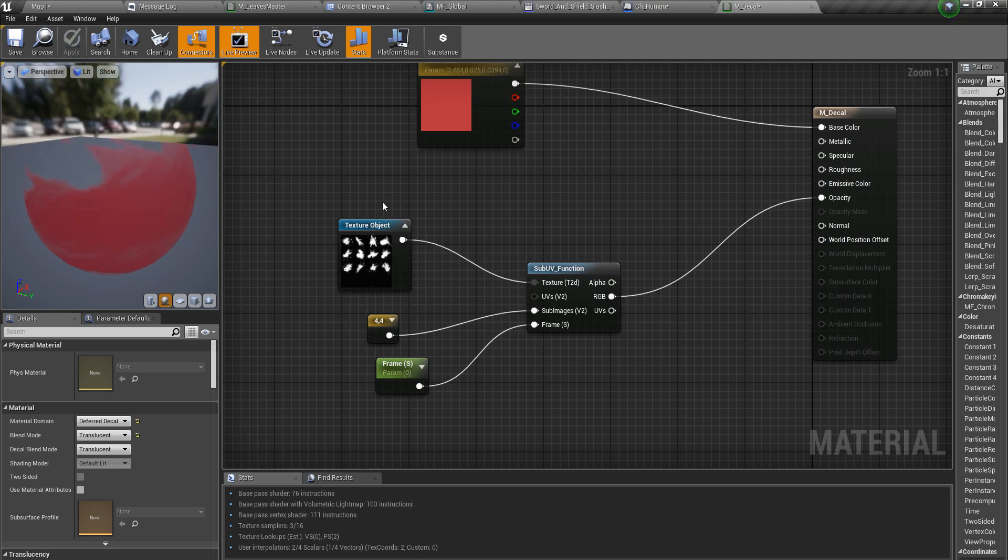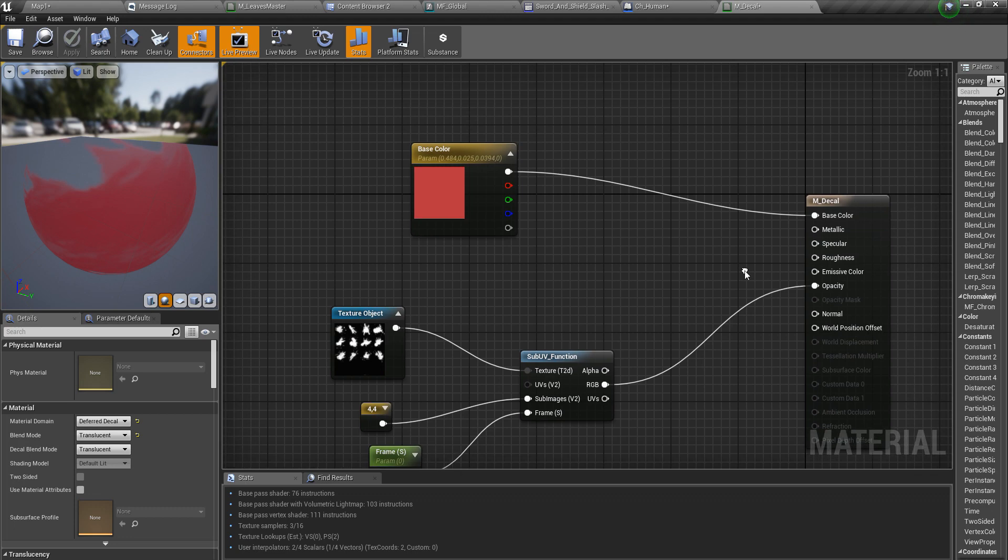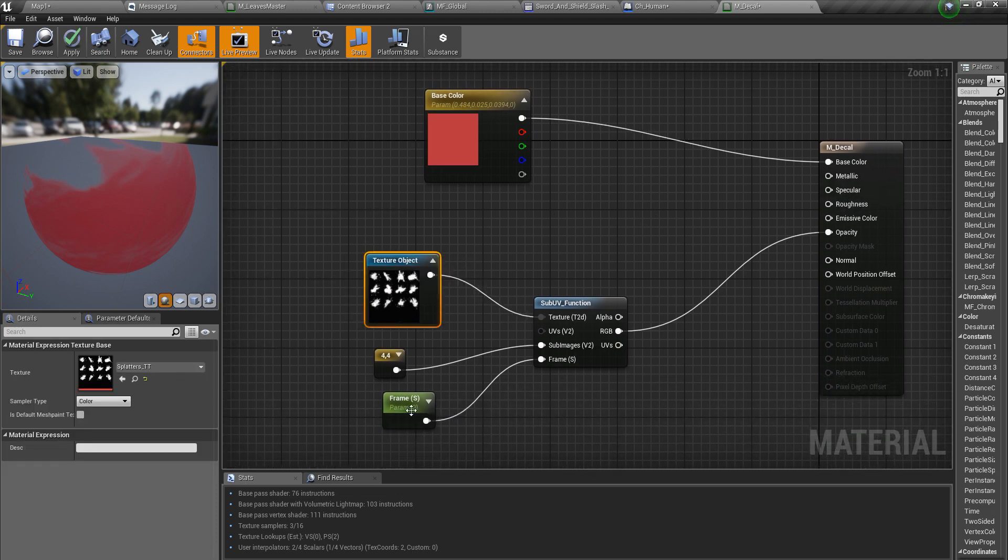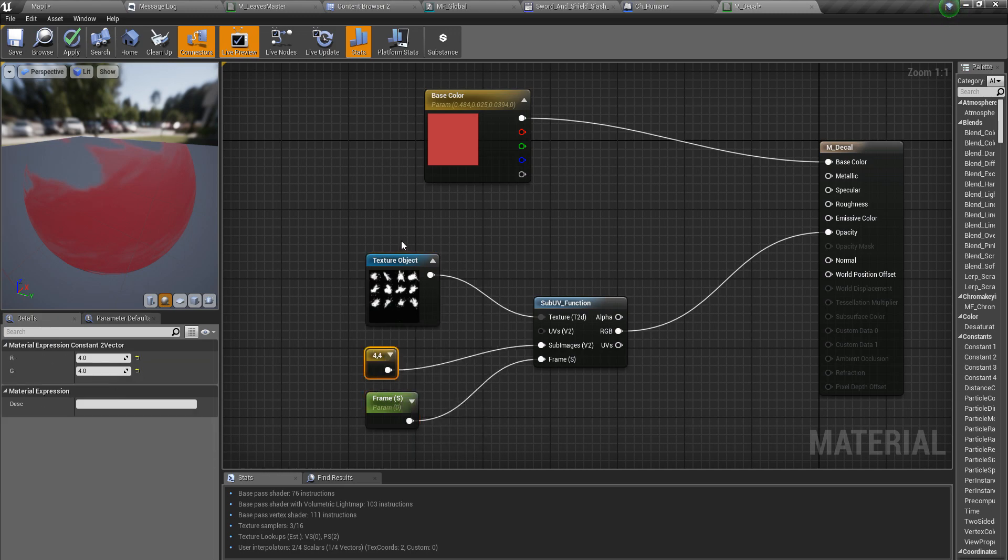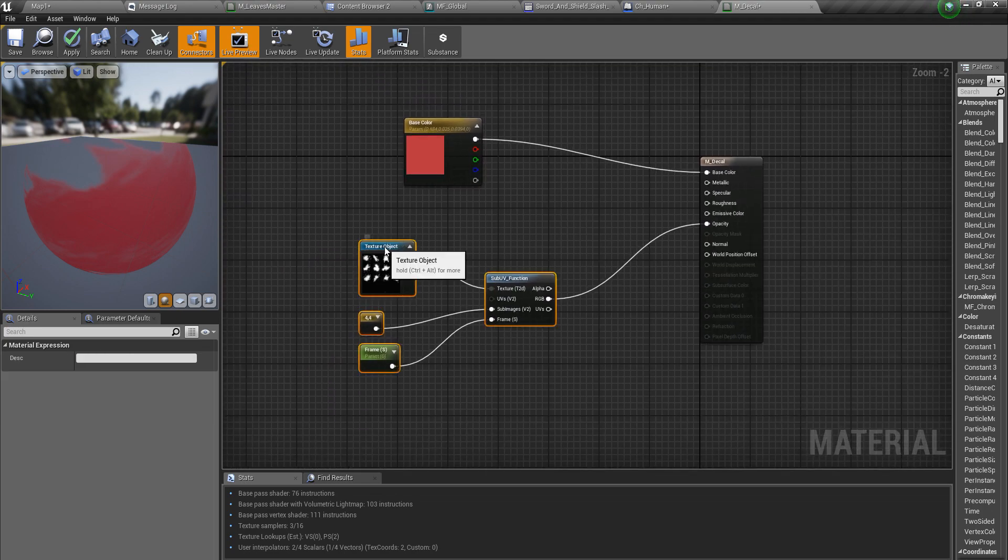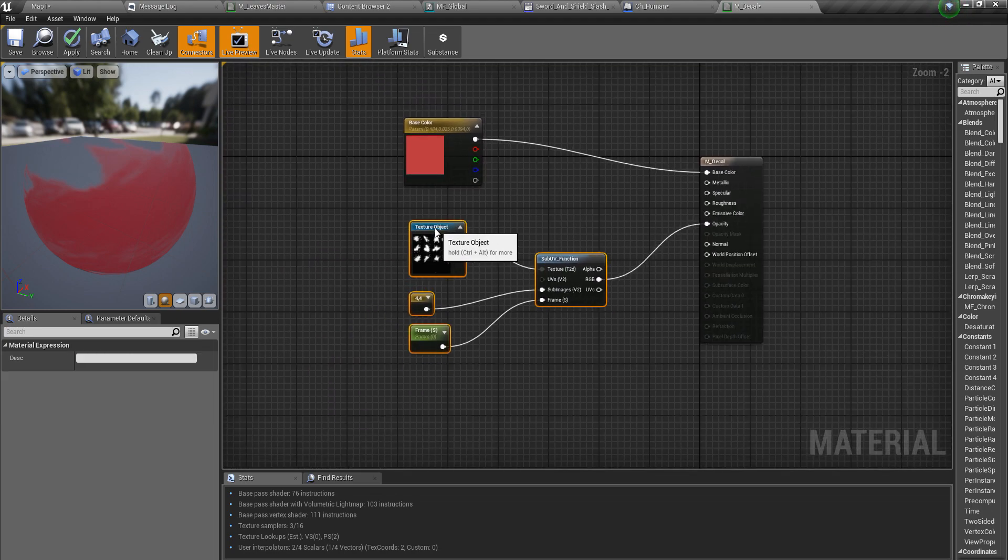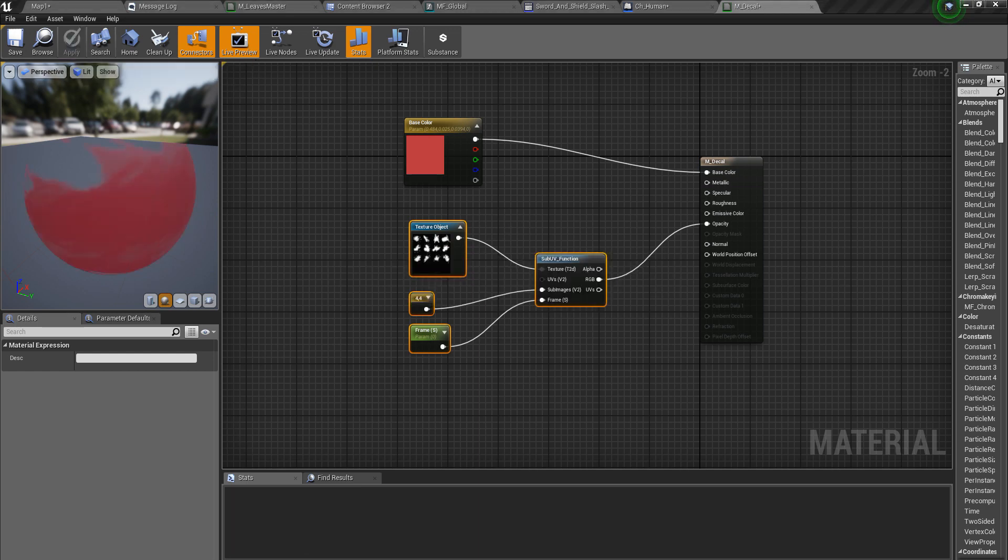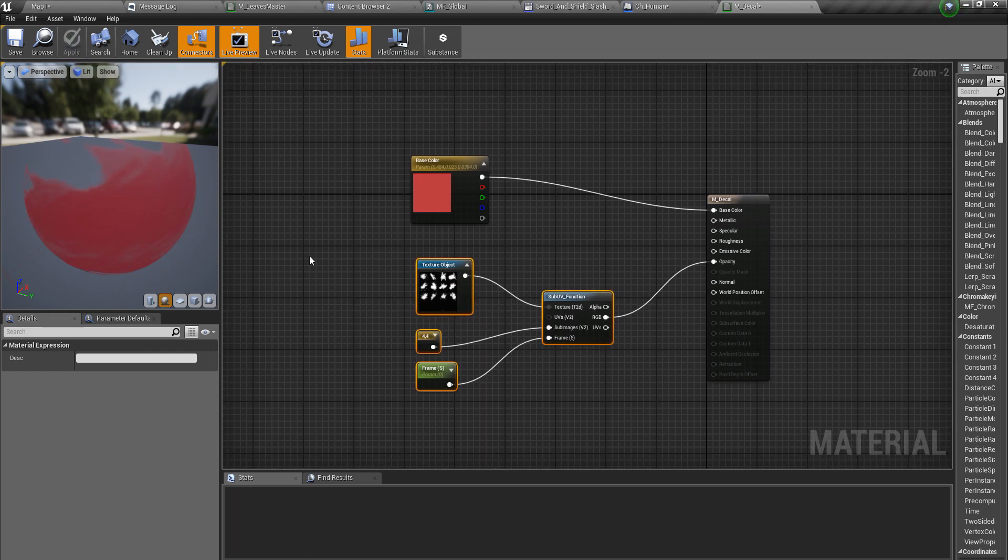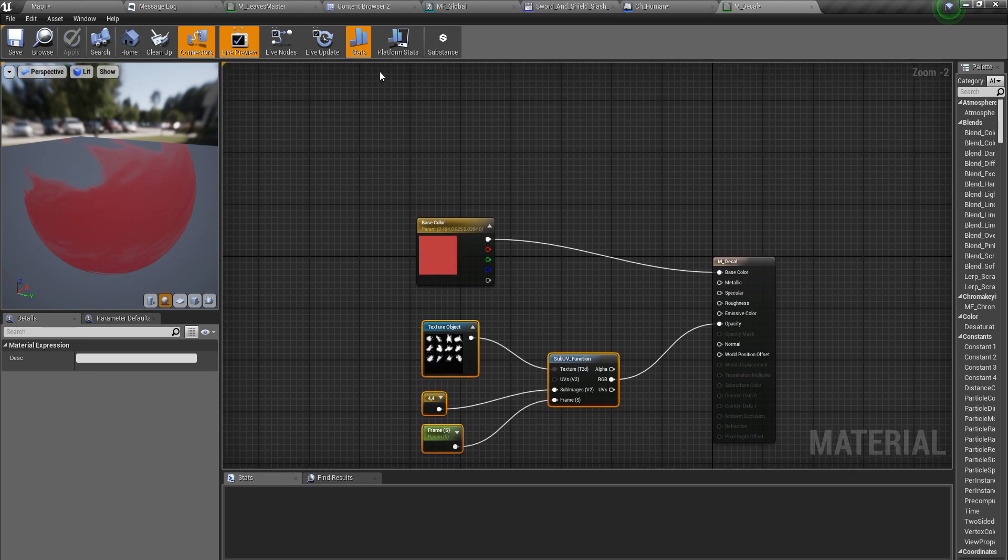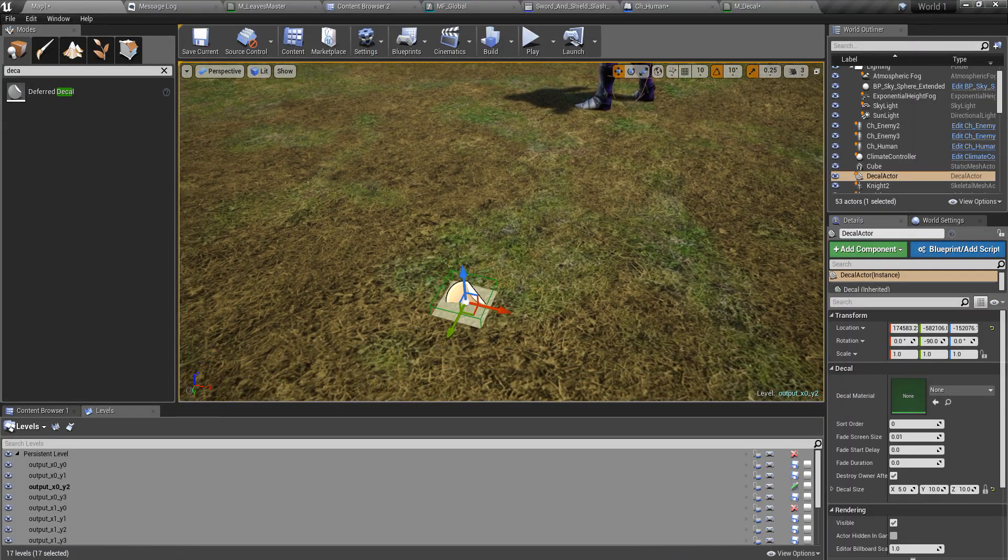We can add other parameters as well, but for now I think this would be enough. You can modify or improve this material as you wish on your own. This is enough for the demonstration purposes.